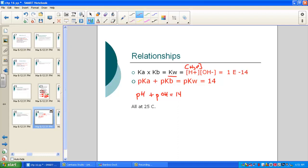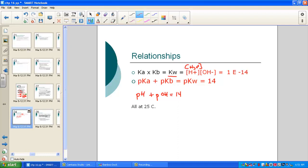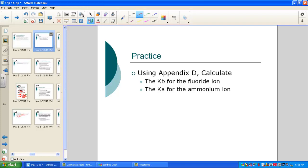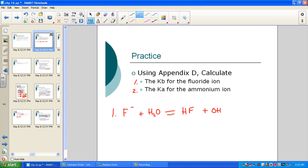This relationship is very handy when we want to convert a Ka into a Kb or vice versa. Let's look at Example 1: using Appendix D, calculate the Kb for the fluoride ion. Example 2 will be the Ka for ammonium.